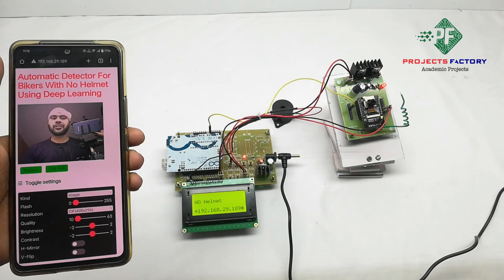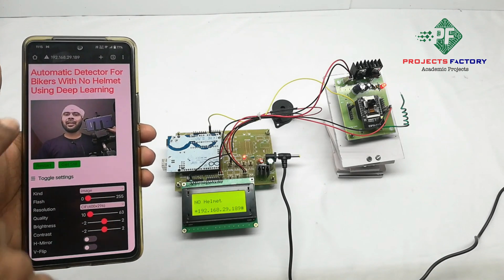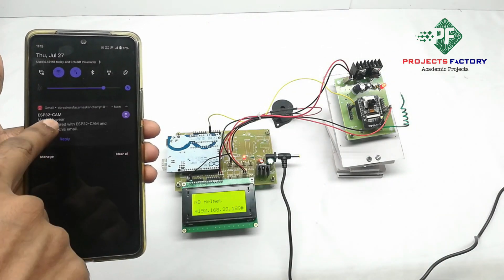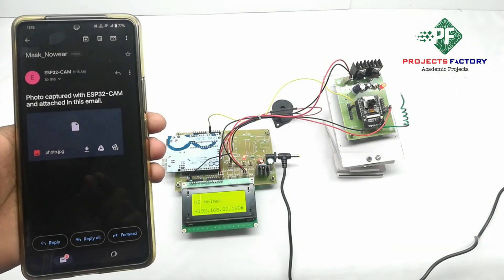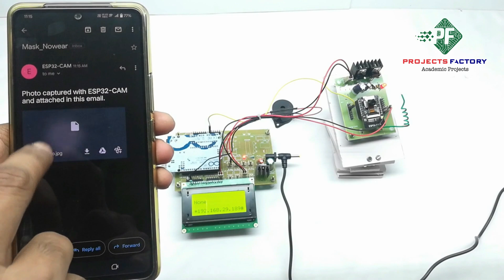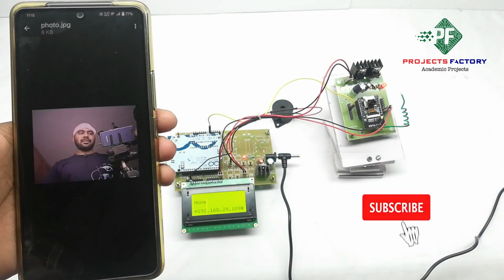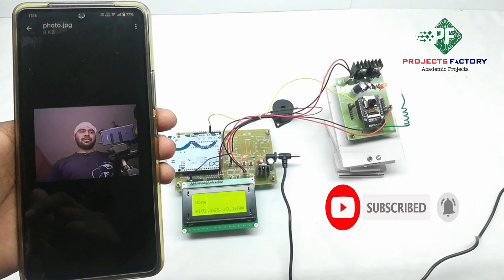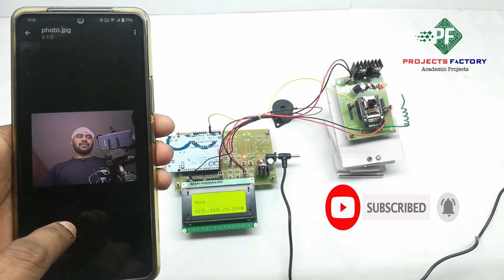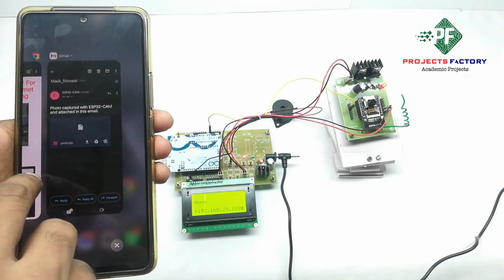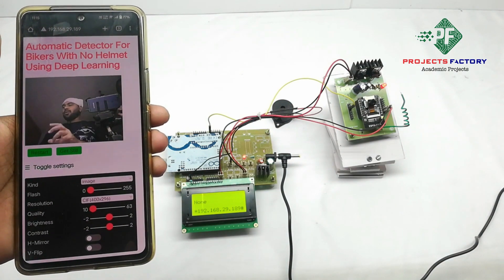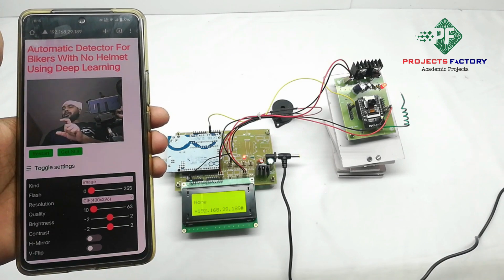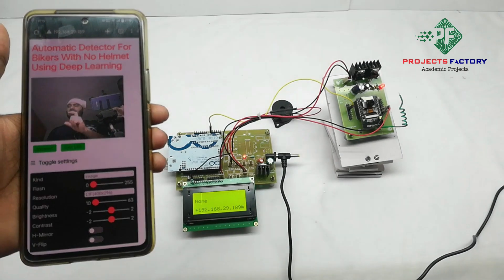When it shows no helmet, then it takes picture and sends email. We can see mail also. On the mail it shows complete picture also like this. Mainly we can use this project for automatic fine generation by detecting helmet status.